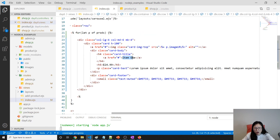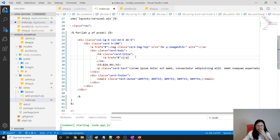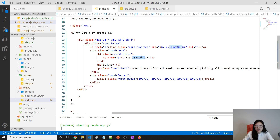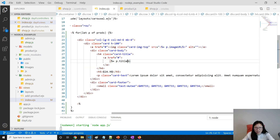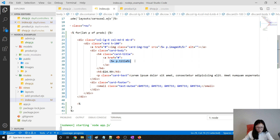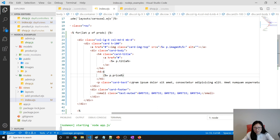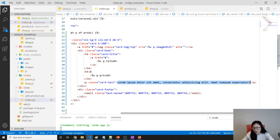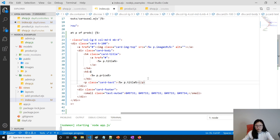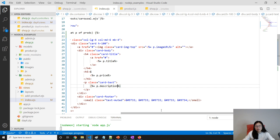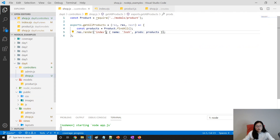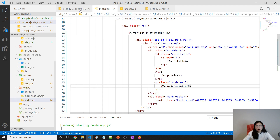For the next field we use p.title, copied in. Then p.price for the price, and p.description for the description. Now we're done with the controller and the view.